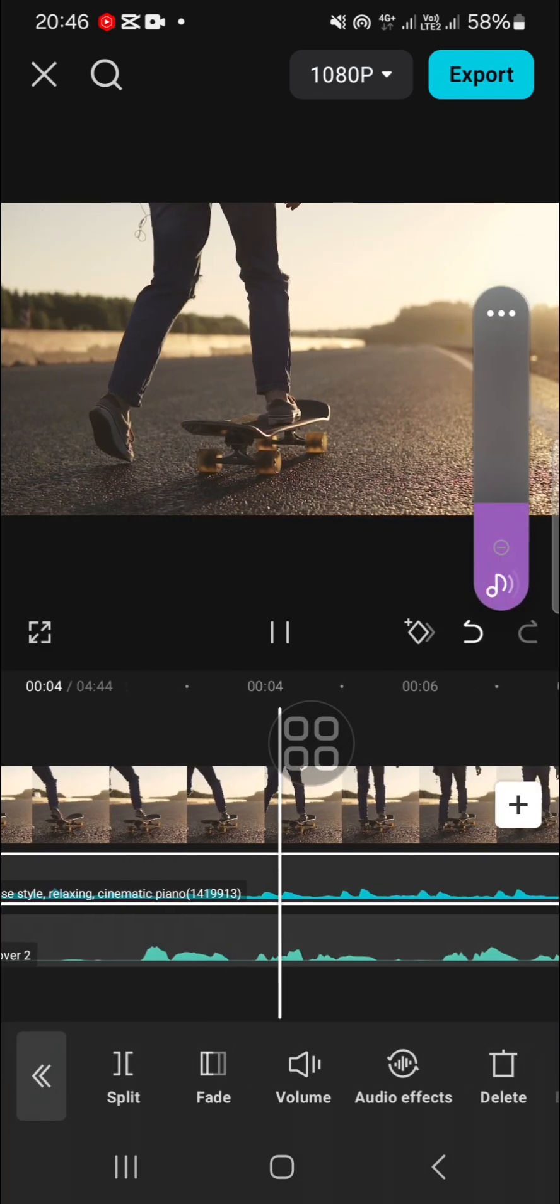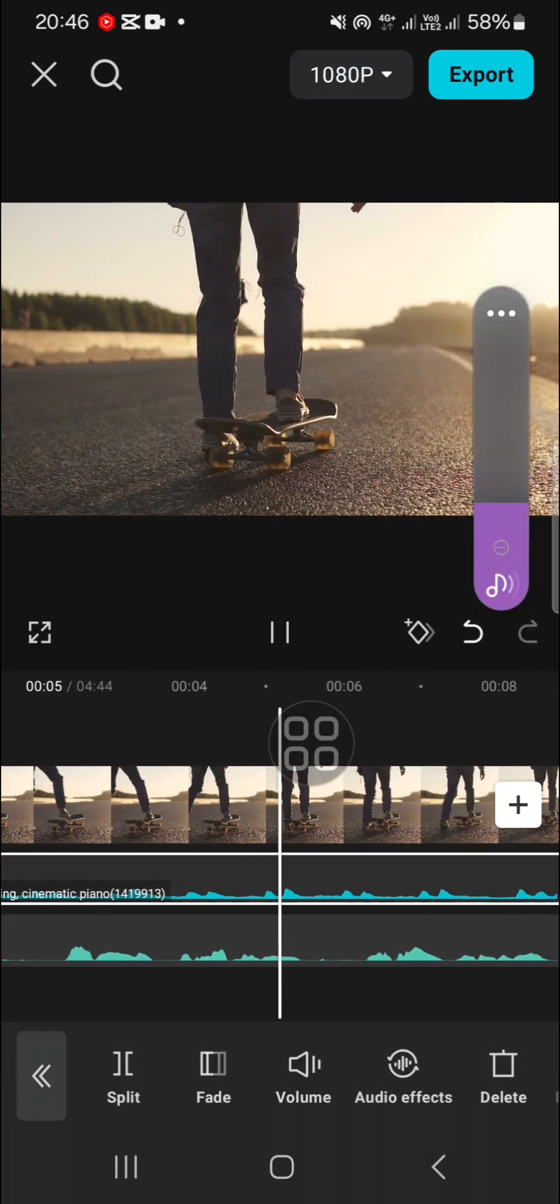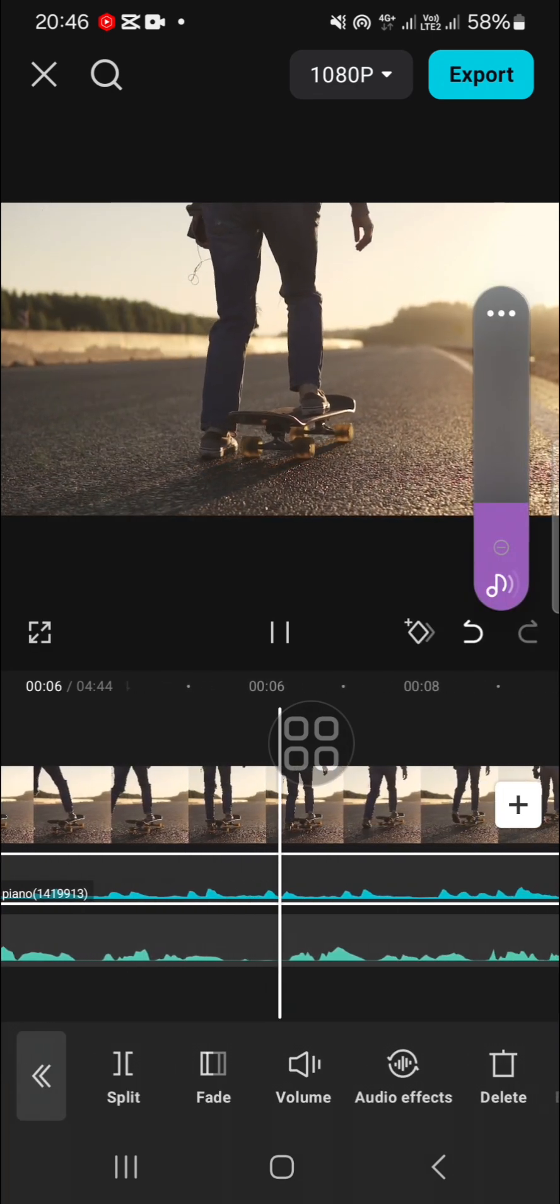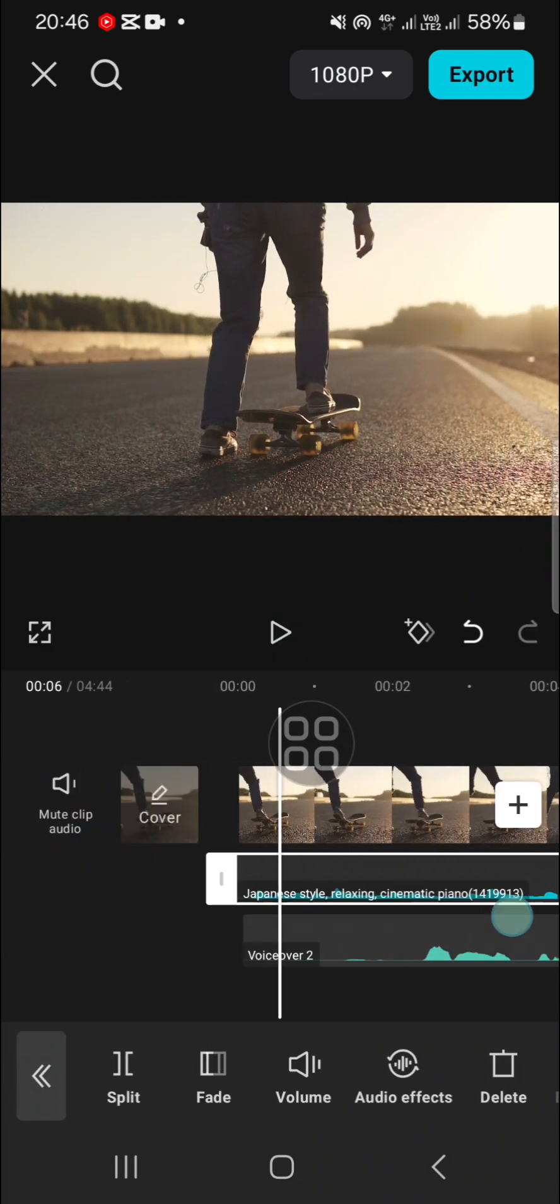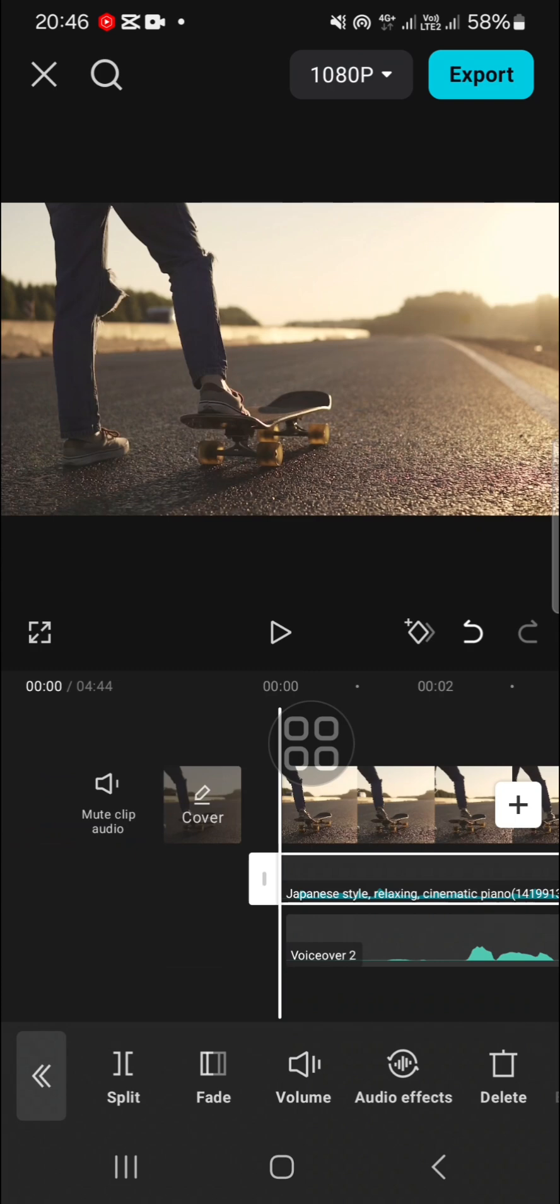Alright guys, and that's how to mix voiceover and music in CapCut. I hope this tutorial will be useful for you. Thank you so much for watching and see you in the next video.